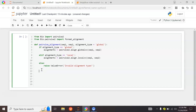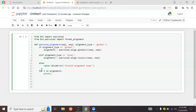To display the alignment results, we use a for loop to iterate through the alignments. Each alignment is a tuple, and we use the format_alignment function to unpack and display it in a clear format: for i in alignments, print format_alignment(*i).